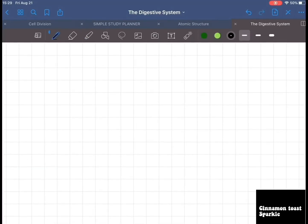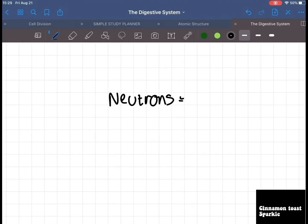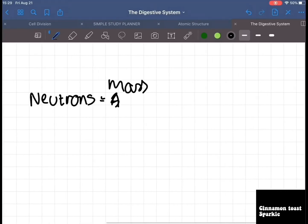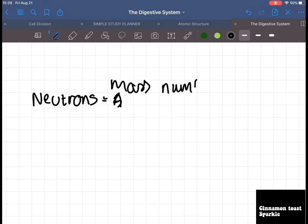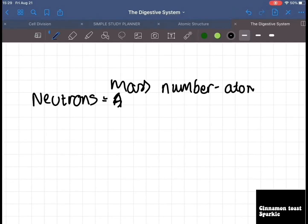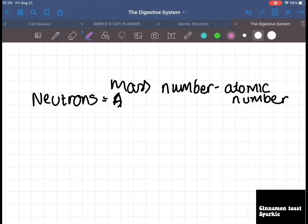Let's do another one — neutrons. The formula is mass number minus atomic number. It's very comfortable to write with. I don't have a paper-like screen protector because they can scratch — I have a normal glass screen protector.